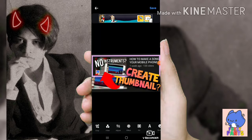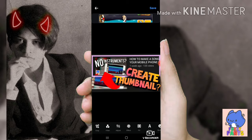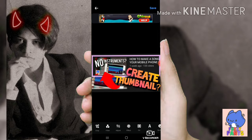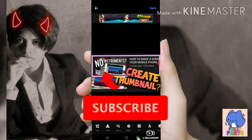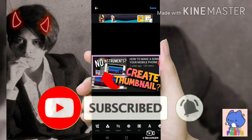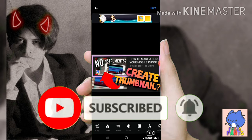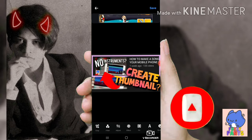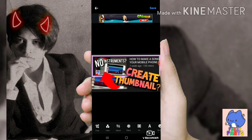Hello guys, welcome back to my channel. I'll just make this one short because this is really easy. Please subscribe to my channel and hit the notification bell because I am going to upload video tricks and tips for new YouTubers.